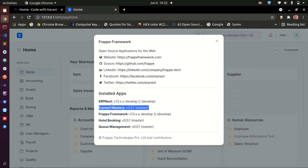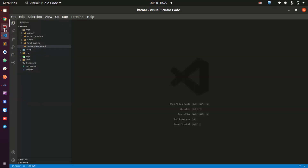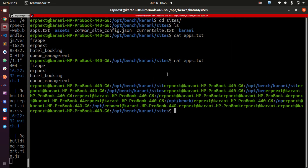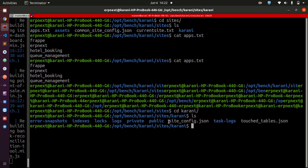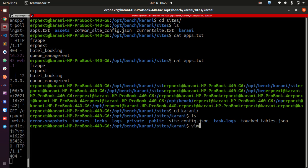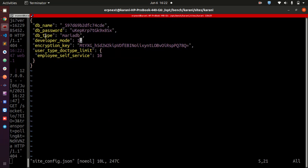This is going to bear your name — so if you called your application ABC, make sure to see ABC there. Also, make sure that your application has developer mode set to true. How you do that: go to your site directory, cd into Karani, and you will see a file called site_config.json. If you vim into that file, you should have a line of code with developer_mode set to 1. If it is set to 0, please make sure it is set to 1. If it is not there entirely, just add it and you will be fine.